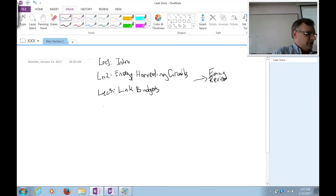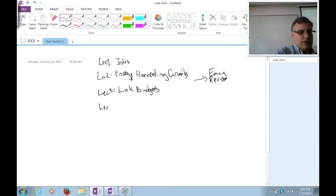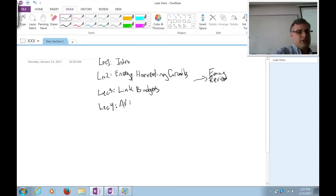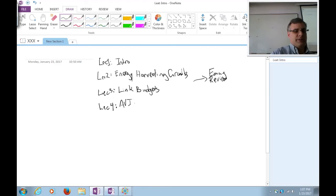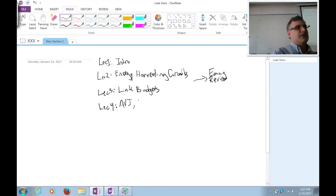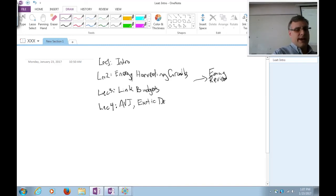Various forms of the link budget equation were covered. Last Wednesday we talked more about link budgets, energy harvesting, AVI — automatic vehicle identification — backscatter communications, and different forms of link budgets continuing from lecture three. We also talked about exotic devices in energy harvesting. It was a grab bag last lecture.